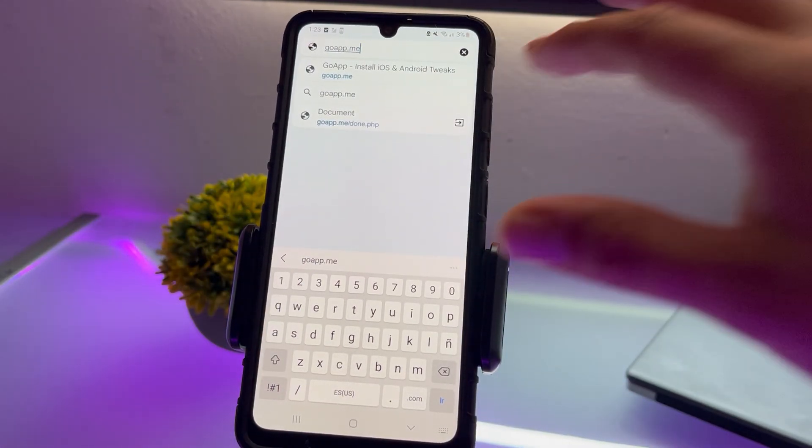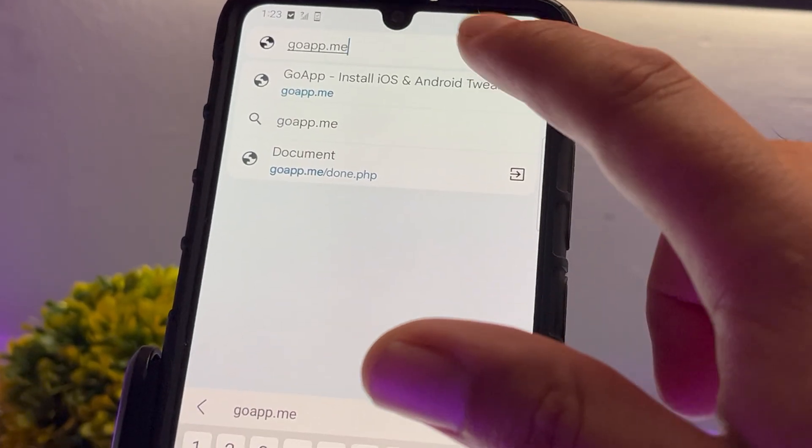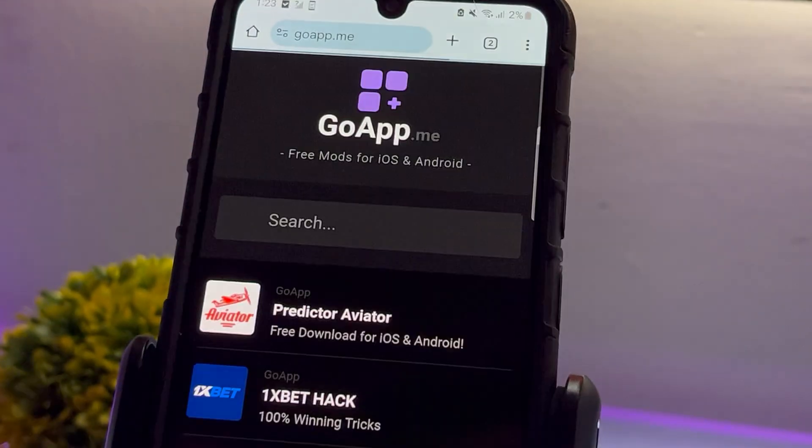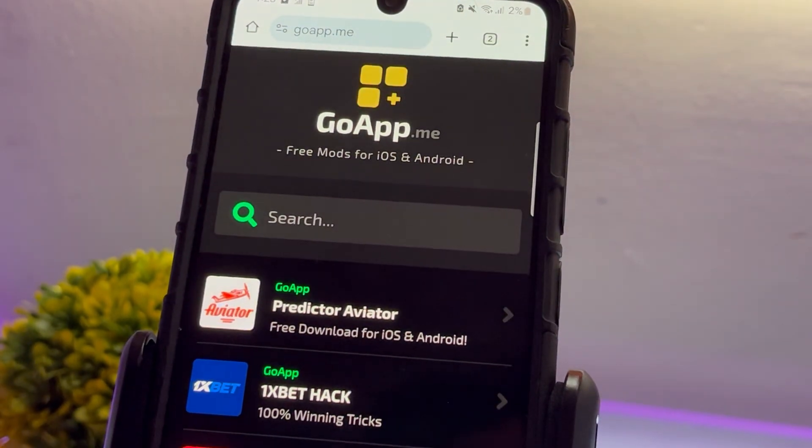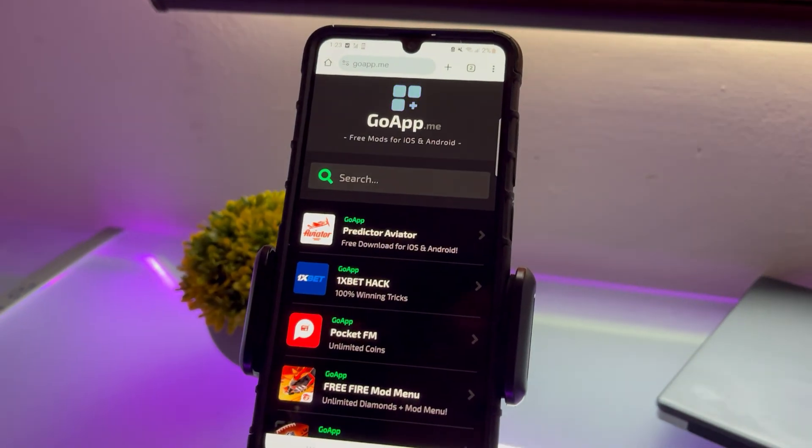You can search for it this way. Once on the website, click on the link and it will take you to the page we'll use to inject the necessary files for this process.